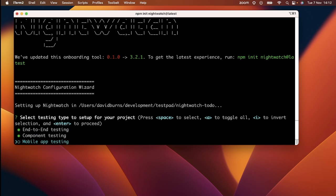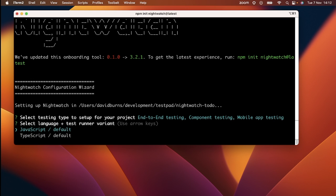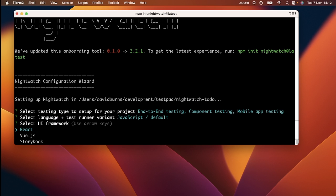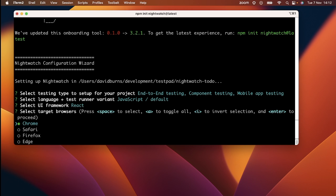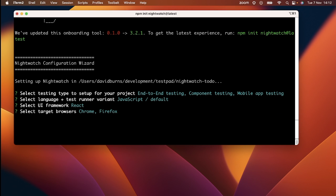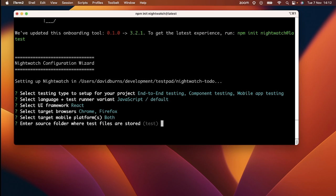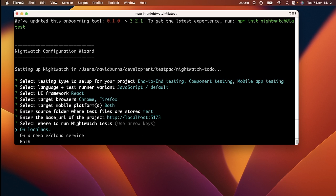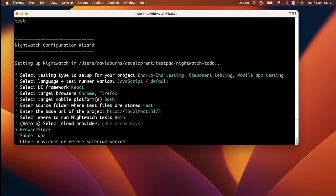For this example, when selecting the testing type, I have selected all of the items available with the spacebar. You can use all the defaults for the questions until we get to the question about target mobile platforms. I'm on a Mac, so I'll select iOS and Android as platforms to test.